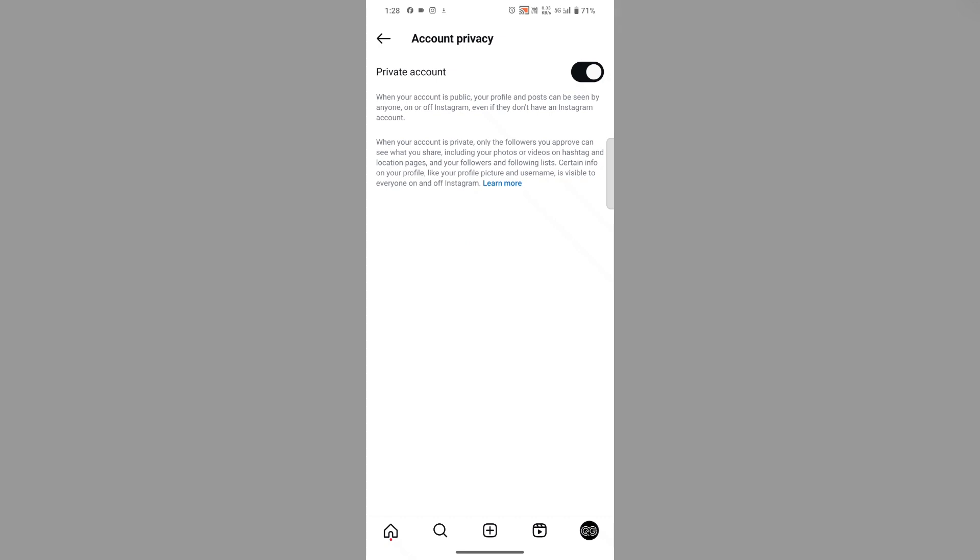As you can see, unfortunately I don't have this option. If you have it, you can disable it to turn profile picture zoom expansion off.